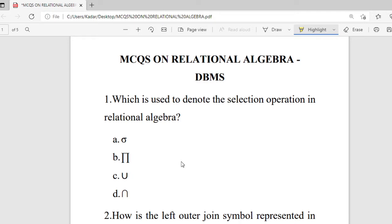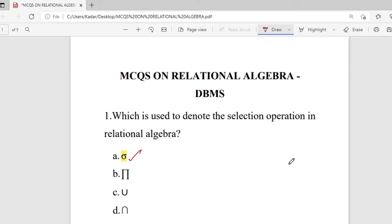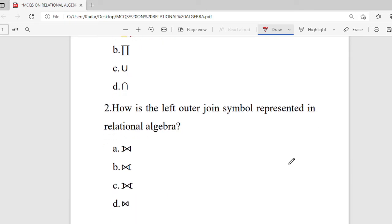The right answer is sigma. Then the second question: how is the left outer join symbol represented in relational algebra? Looking at the given options, the right answer is option A.